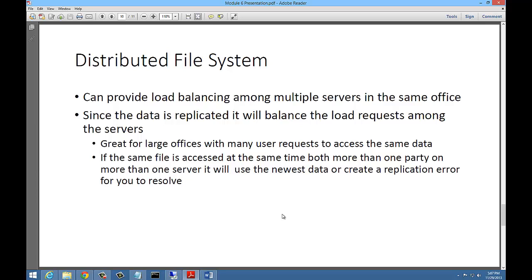If the same file is accessed at the same time by two different people making changes — one on each server — the server will decide which version will be the replicated file. The other file will go into an error state, and you will be notified about it so you can act on it accordingly.